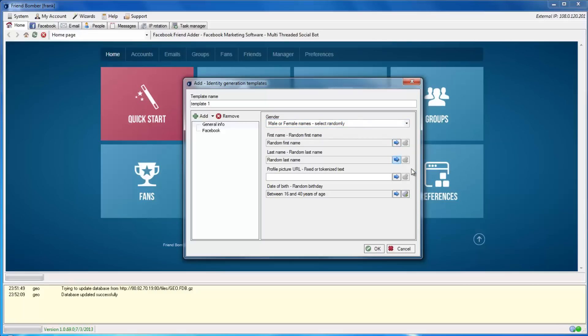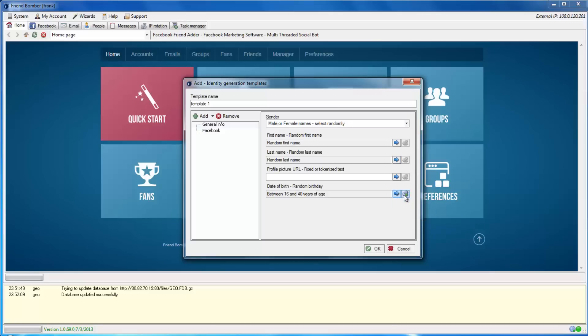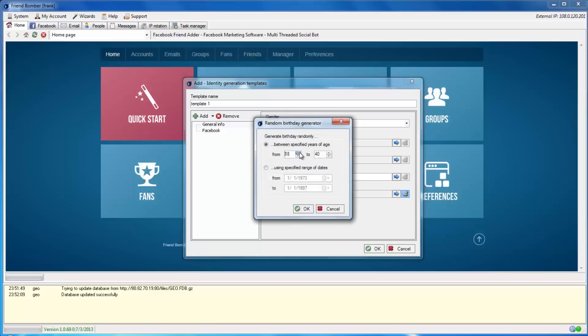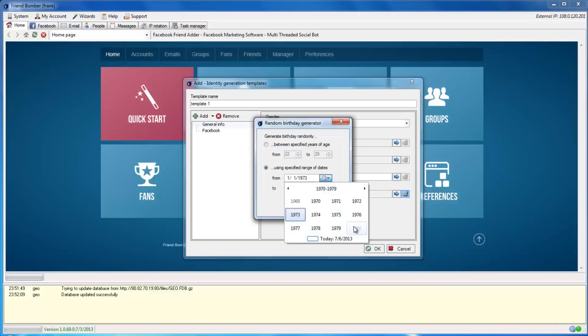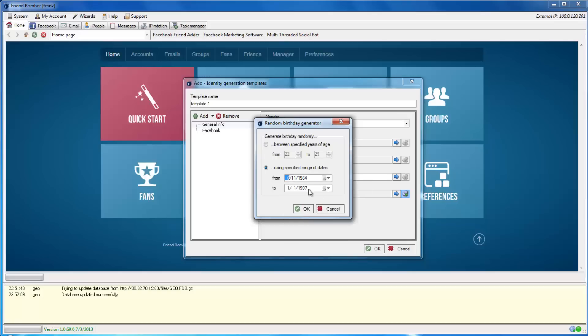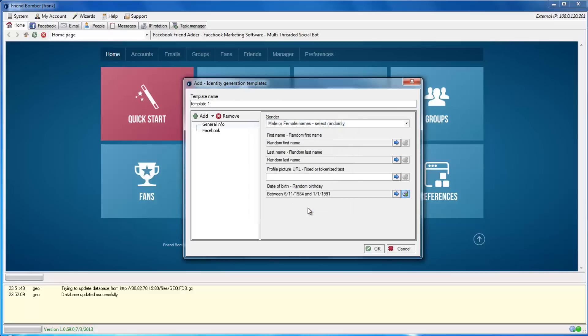You can set the date by a range of years or by a range of dates here. You will also see that you can use a set of random or tokenized texts here. We will explain this in more detail in a later video.